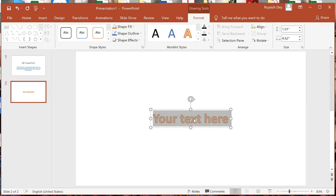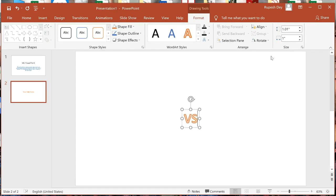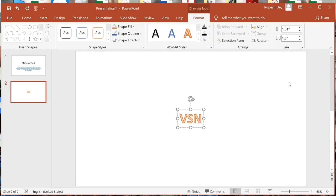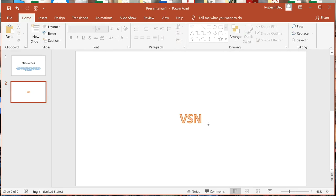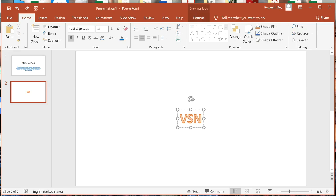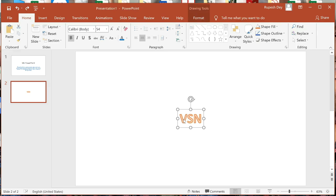In this text box it says 'Your text here,' meaning we have to type our text. Let me write my text here — I am writing VSN. After that, click outside the text and the text will remain on the slide. To select the text again, just click on it. Press Escape to remove the cursor from inside the Word Art object.